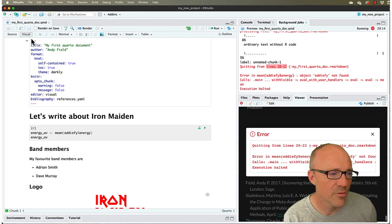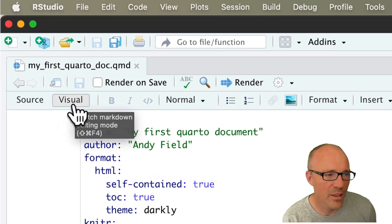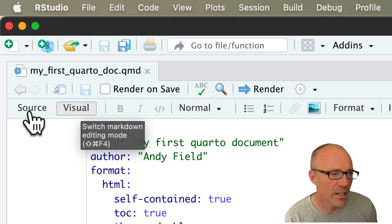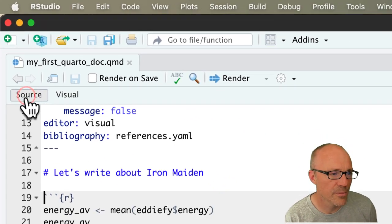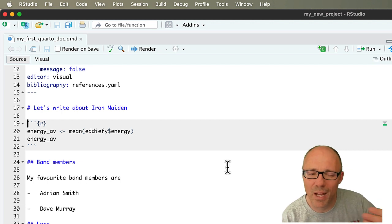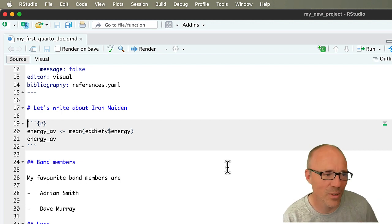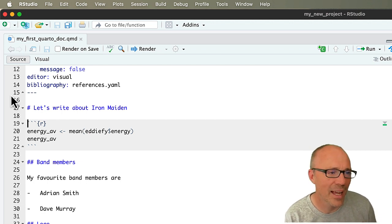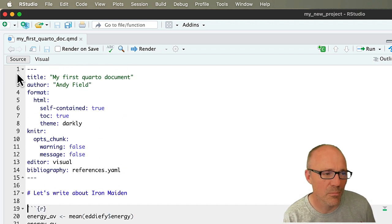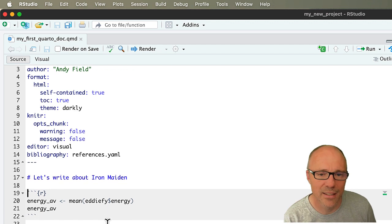Now we've done all our work in the visual editor, but if you click up here on source you get to see what's going on behind the visual editor and we get some line numbers as well, which is handy.